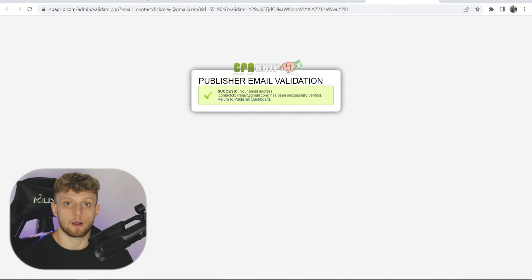You can now promote offers on CPAGrip. So that's how easy it is to sign up. Now, if you want a full CPAGrip method which can make you money with free traffic, make sure you click on this video and watch it all the way until the end.